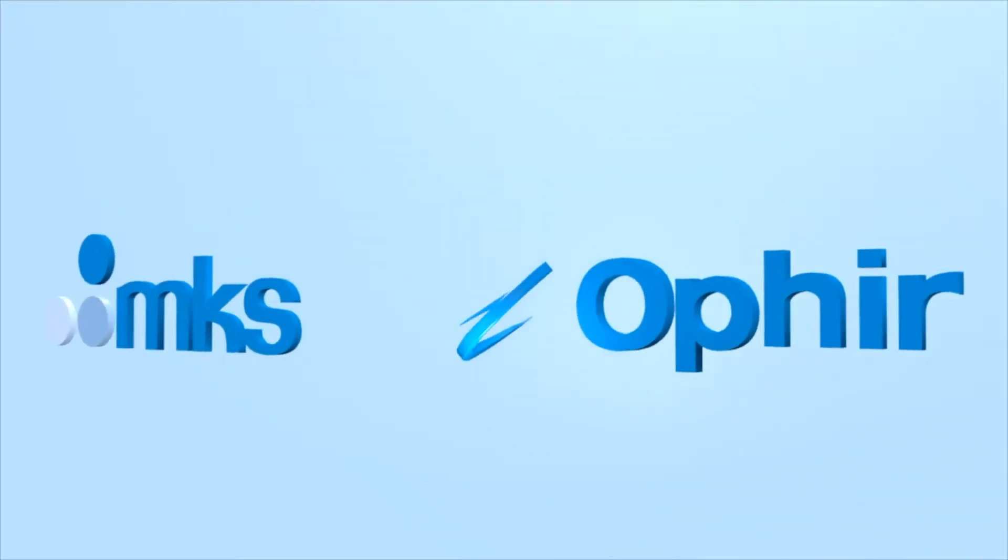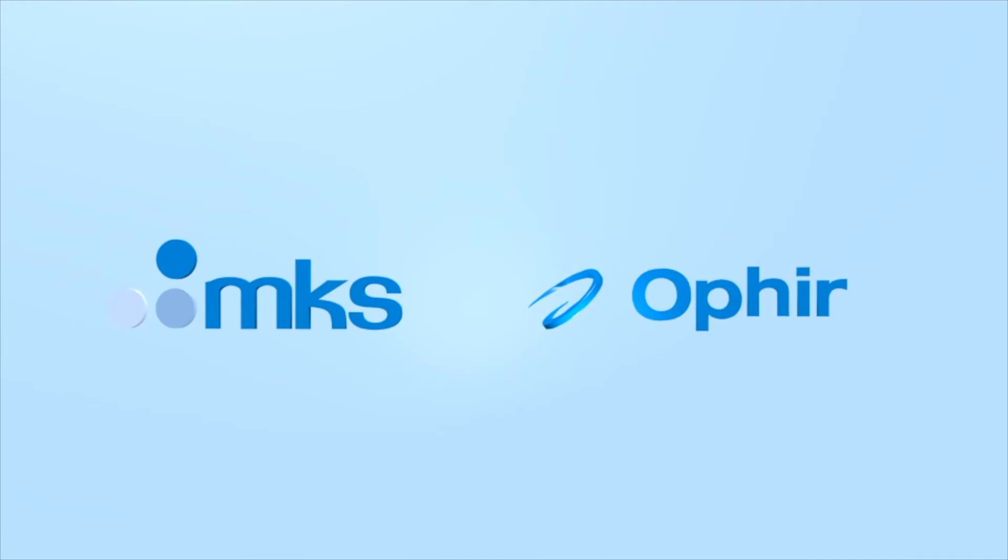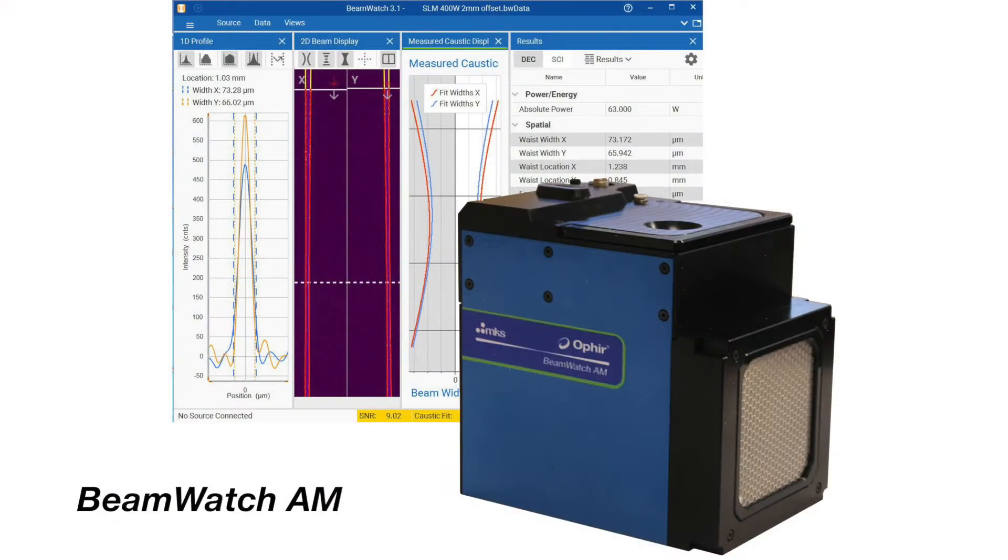Ophir Spiracon, the world leader in laser measurement, introduces BeamWatch AM.